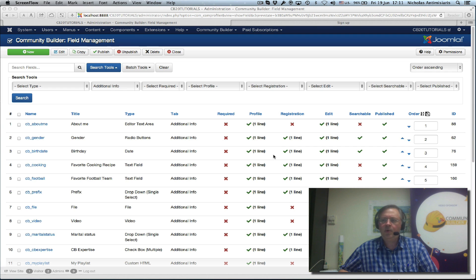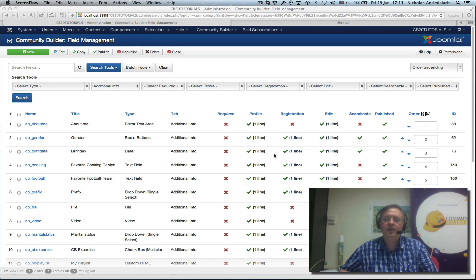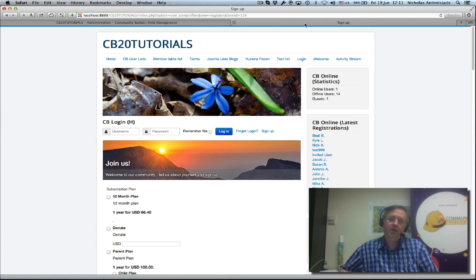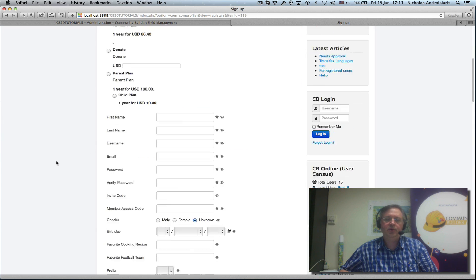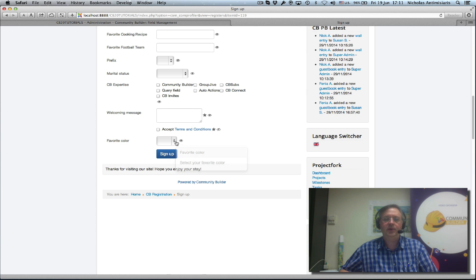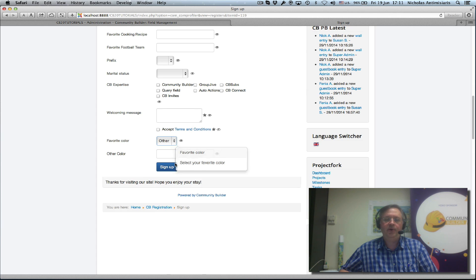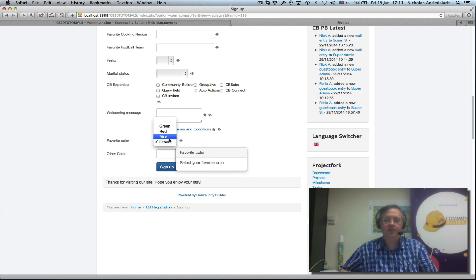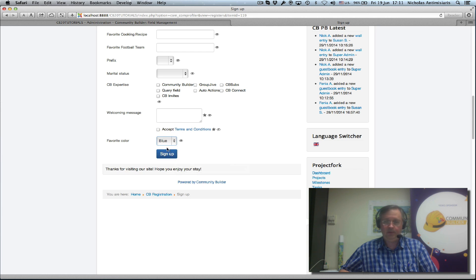Hello and welcome to tutorial number two in the CV Conditional Tutorials series. We had given a getting started example in tutorial number one where we had this favorite color field and select other and a new field will appear. If you select something other than other, it will hide.